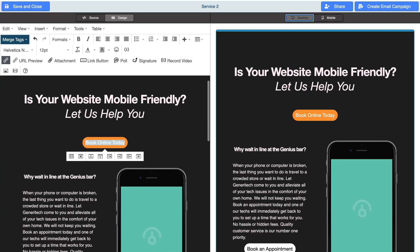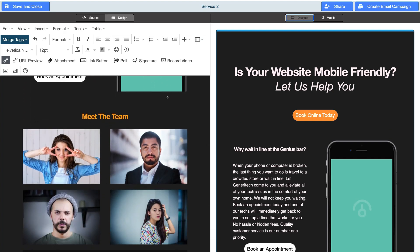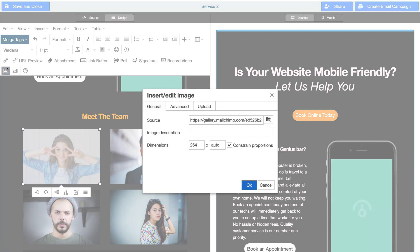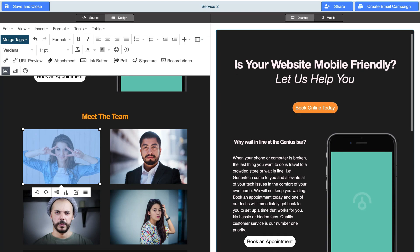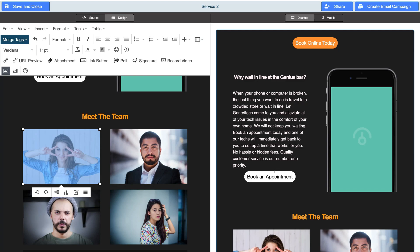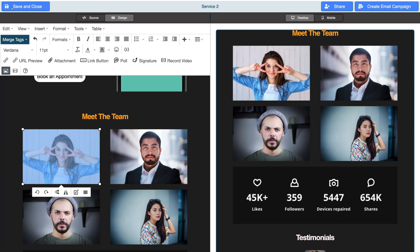Take the time to customize your email templates by clicking on each of the elements. For example, if there's an image, you can click on it and replace it by selecting Insert/Edit Image and uploading a new image. It's as simple as that to customize your email templates. When you're happy with your template and have made all the required changes to the default text and images, simply navigate up to Save and Close.